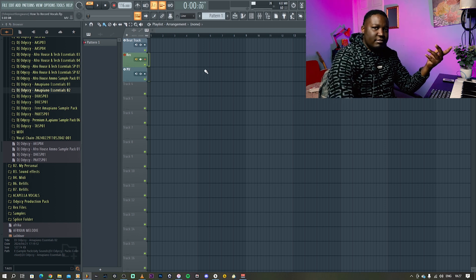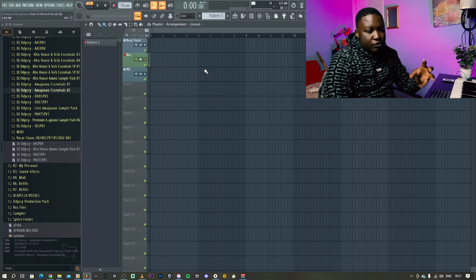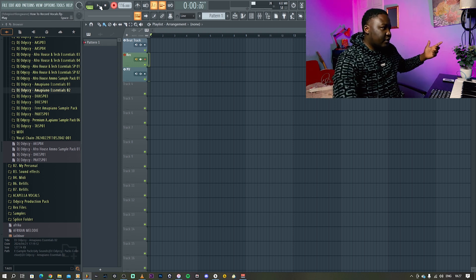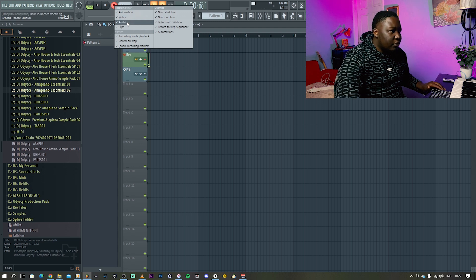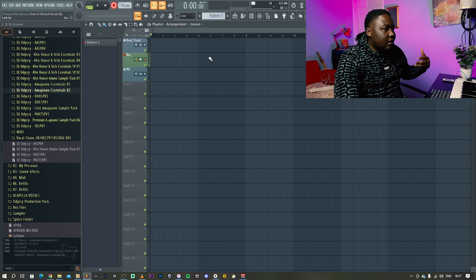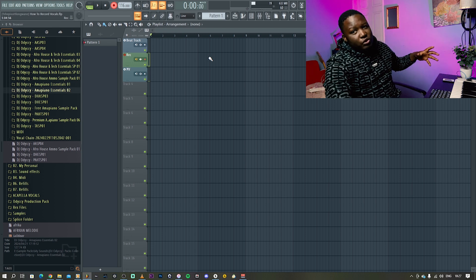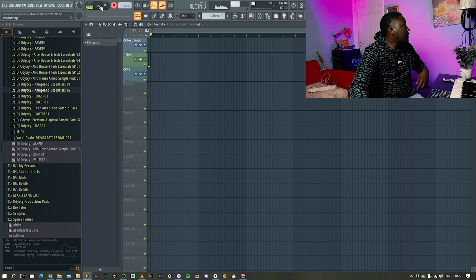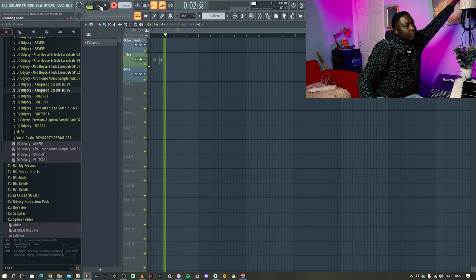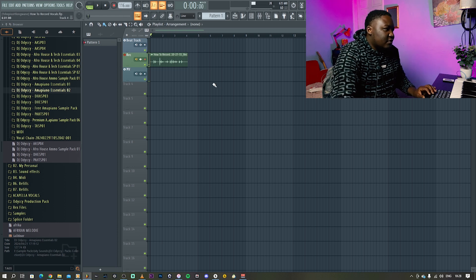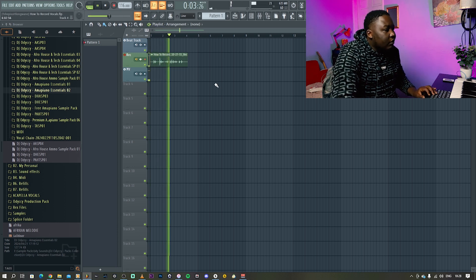Now we want to try and record some vocals from the microphone just for you to hear it work. Put it on song mode, go here and press record. I like to set it to notes and audio — not automations and clips — and I record straight into the playlist. Some people like to take it to Edison, but that's up to you. Let's press record.